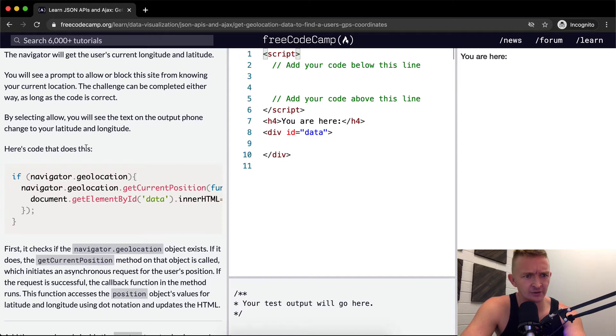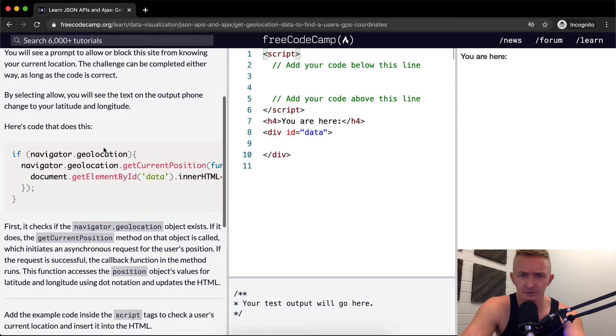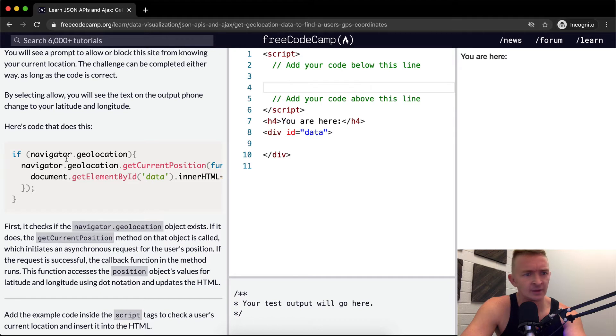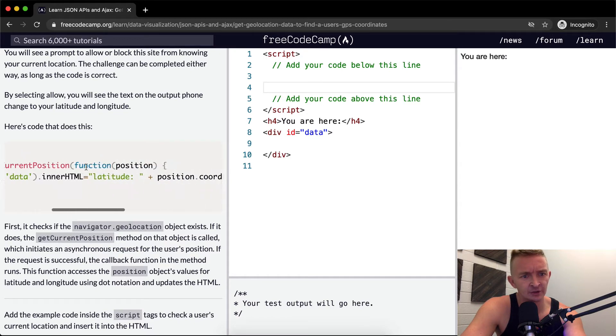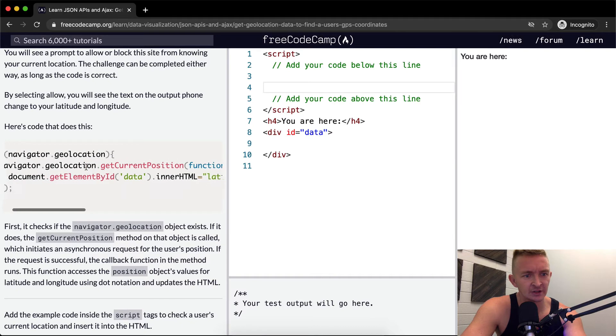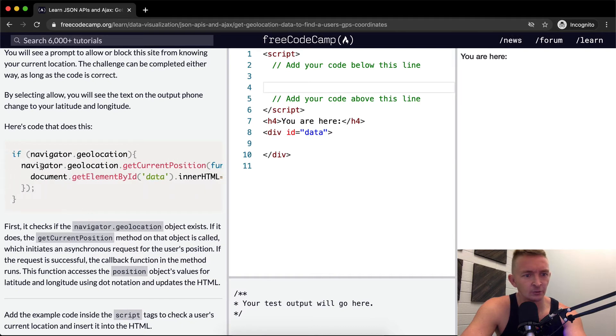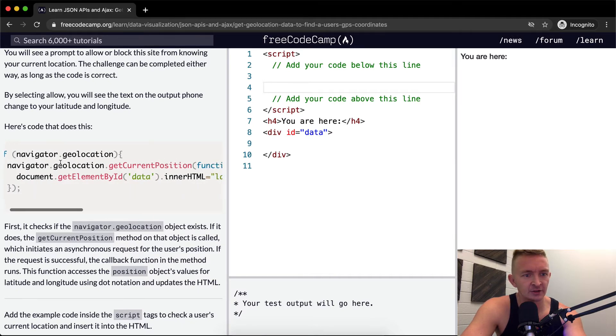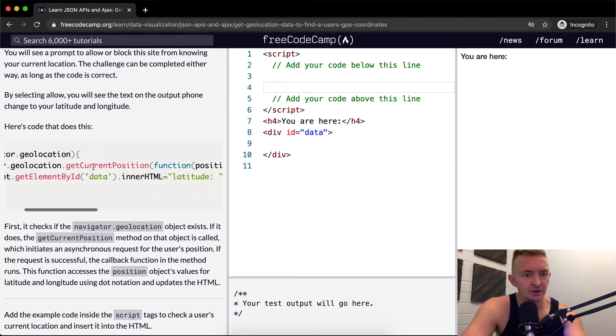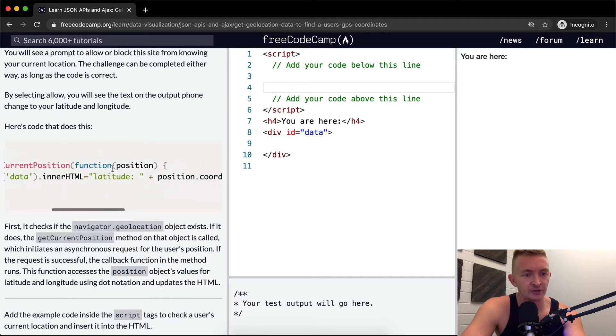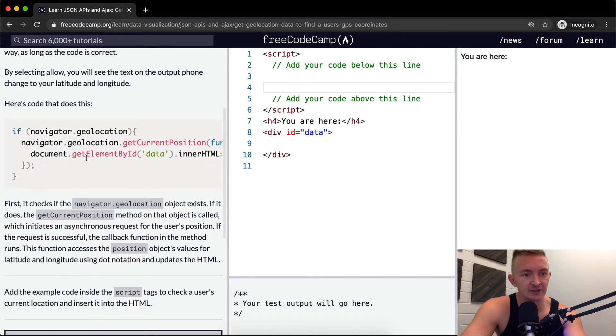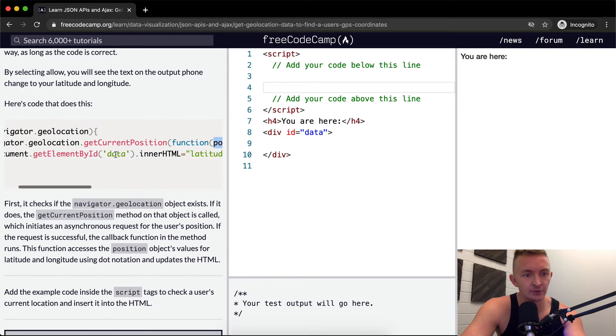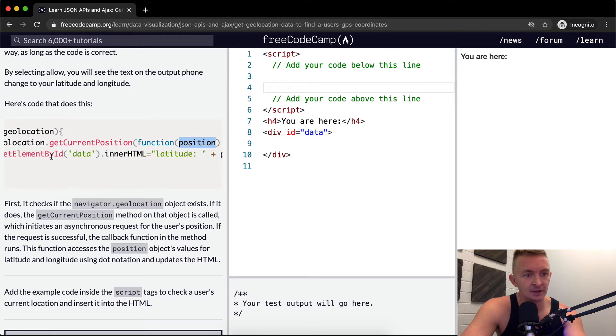Here's code that does this. If navigator.geolocation, navigator.geolocation getCurrentPosition, function of position. So we got navigator.geolocation.getCurrentPosition and then it's feeding in the position. The position's a data thing and we're adding it to the element of data ID which we have here.